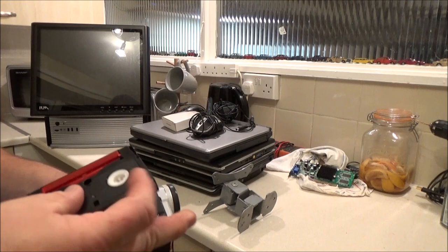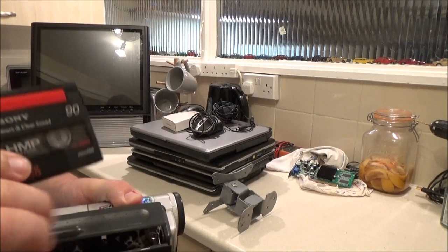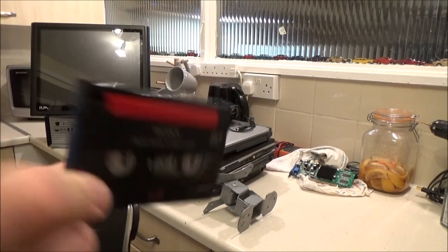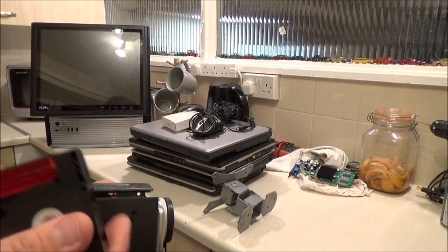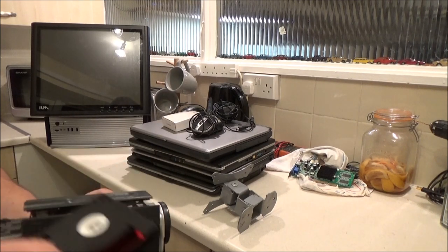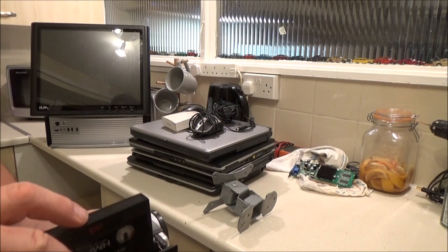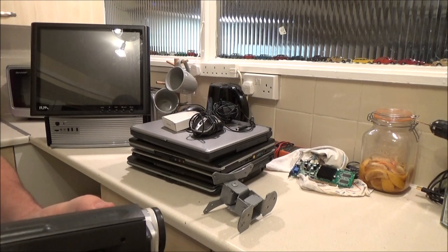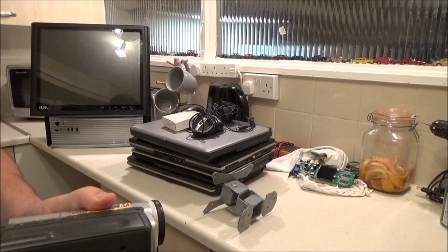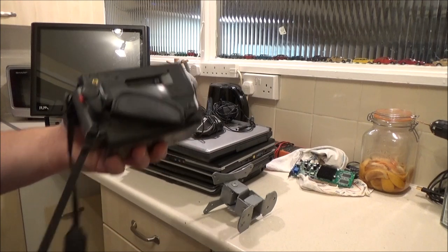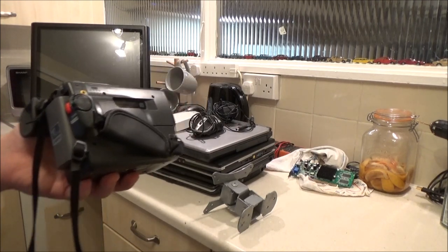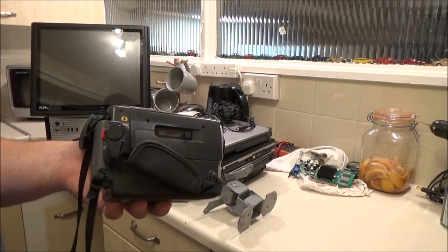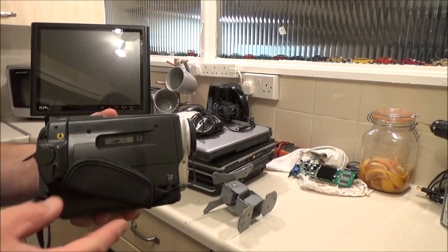It's actually got a Sony Hi8 tape in it. This is how I know it's a Hi8 camera. A Sony Hi8 tape in it. This is actually bigger. I've got a camcorder somewhere. I can't remember where it is but I have got another Samsung as well, I believe, camcorder.